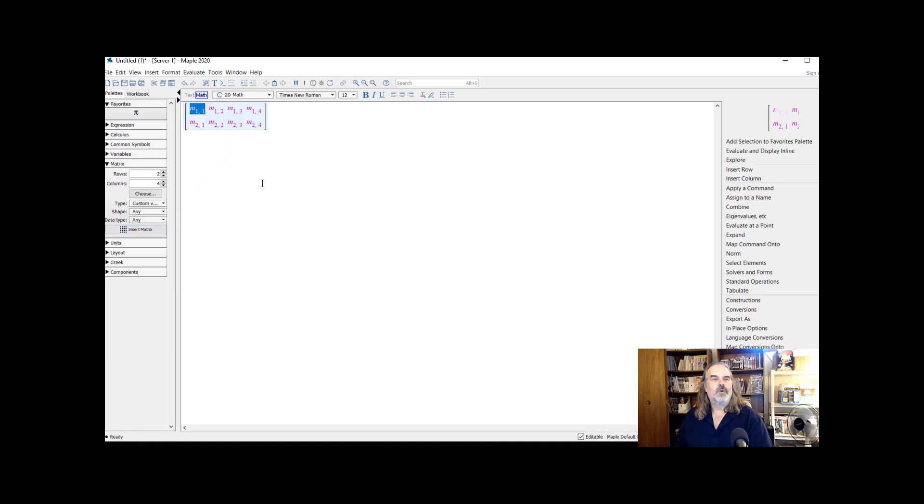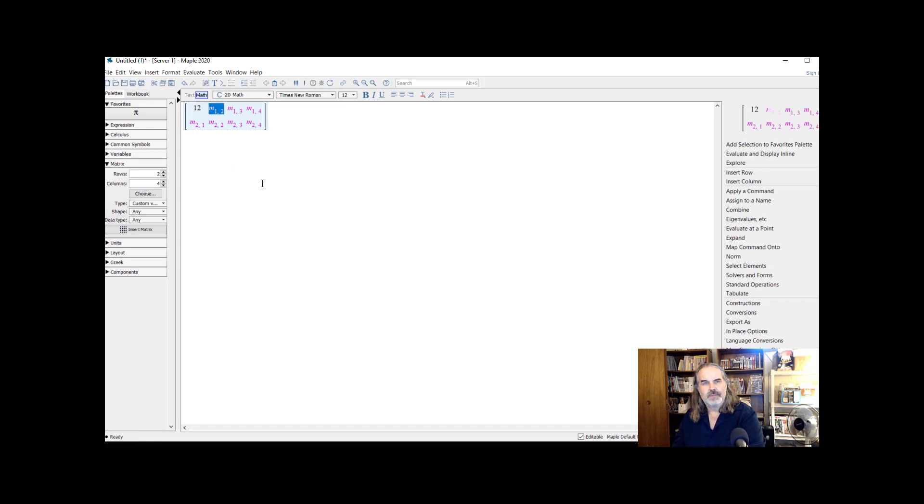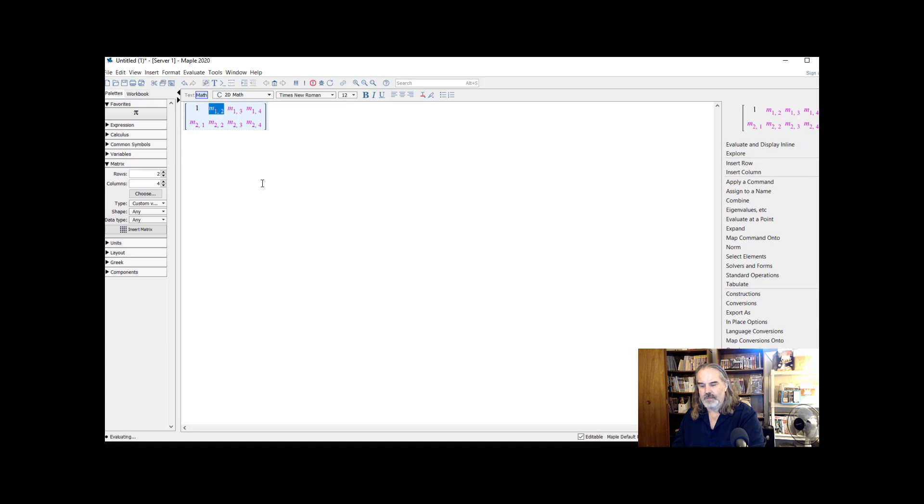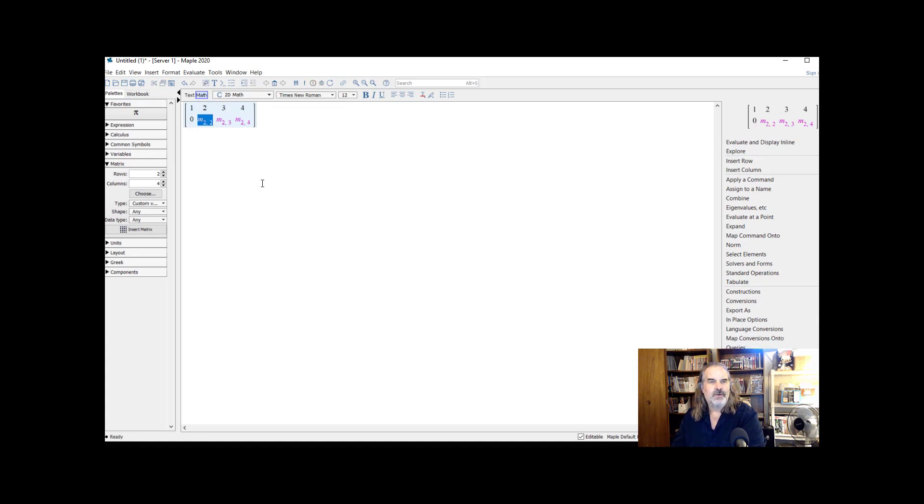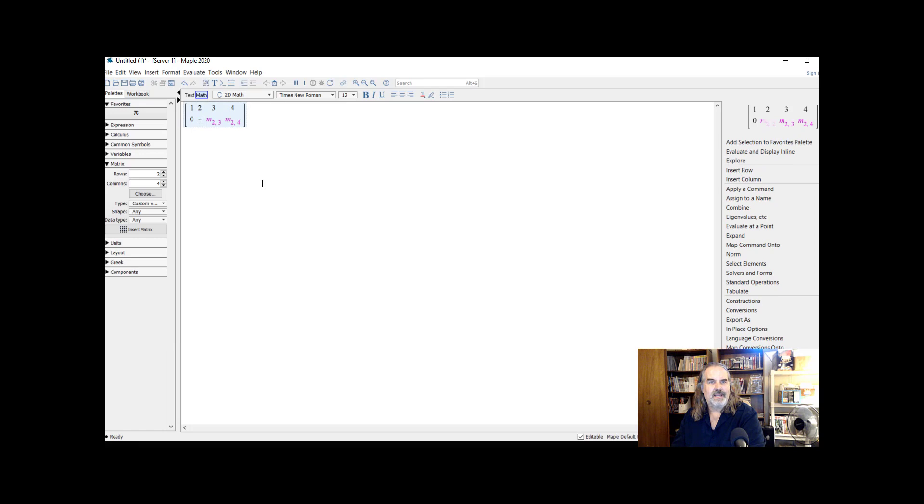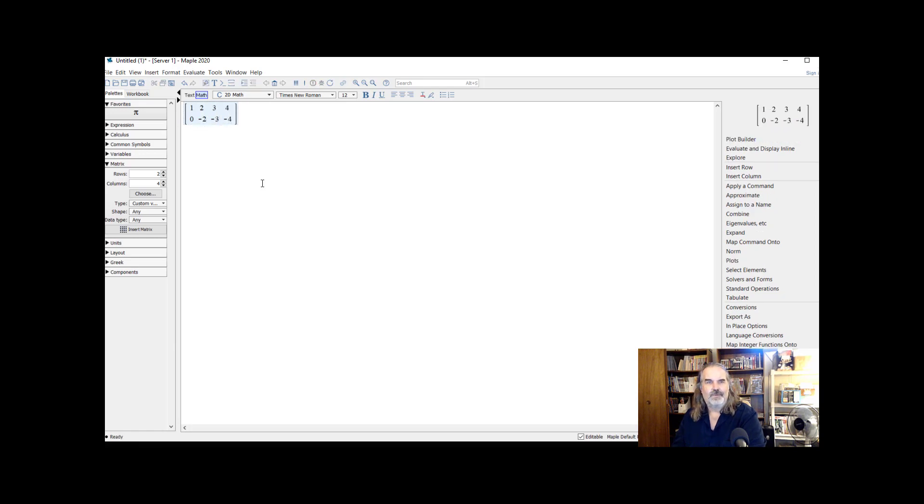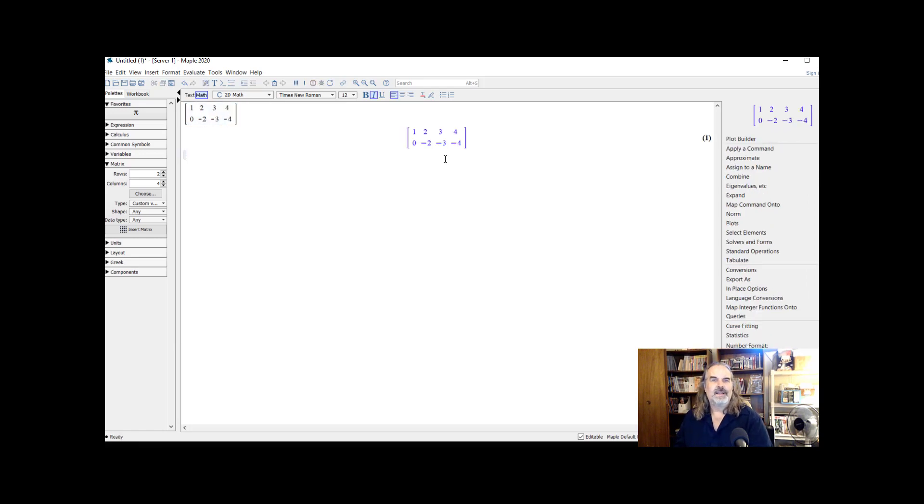I'm just going to number these through. Entry one, two, three, four. Let's do zero and some negatives. Negative two, negative three, negative four. And hit enter. And now that matrix is registered.